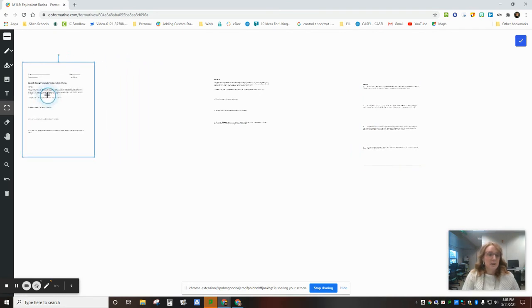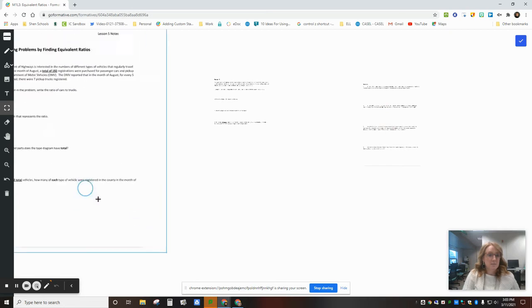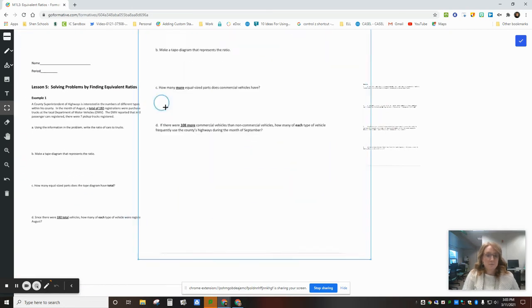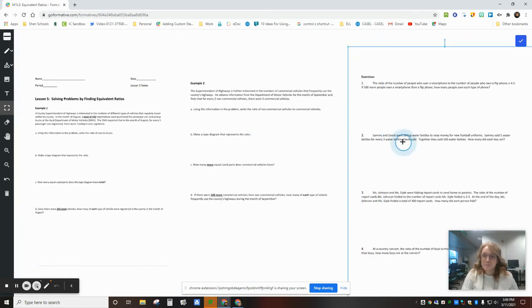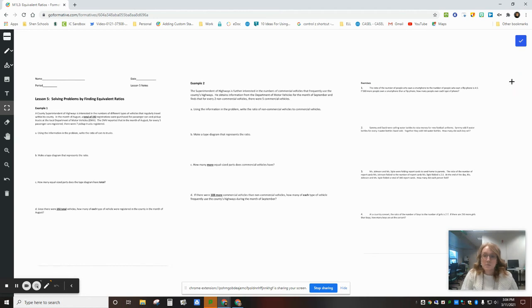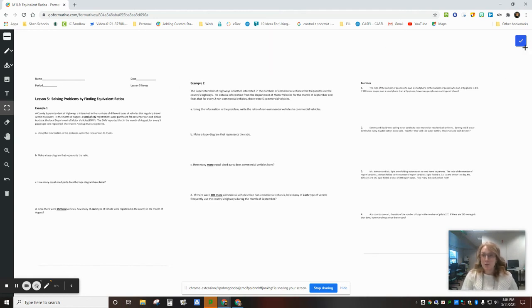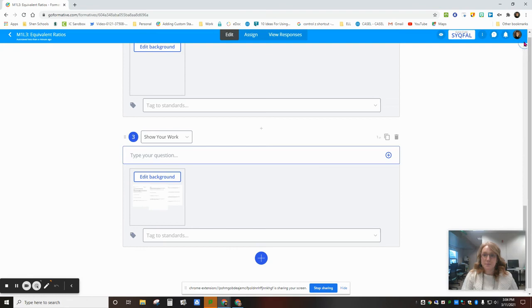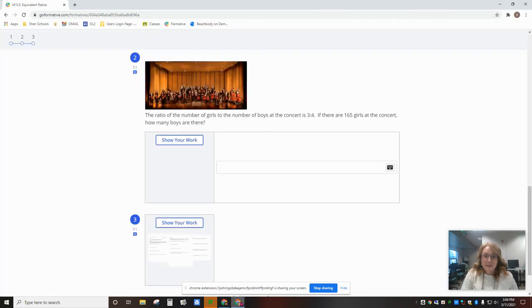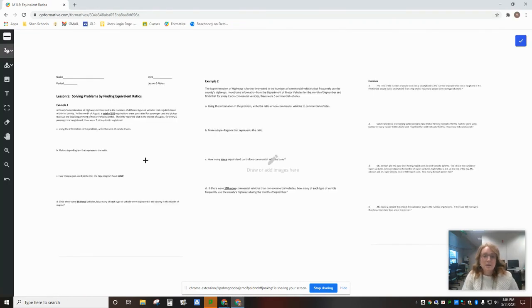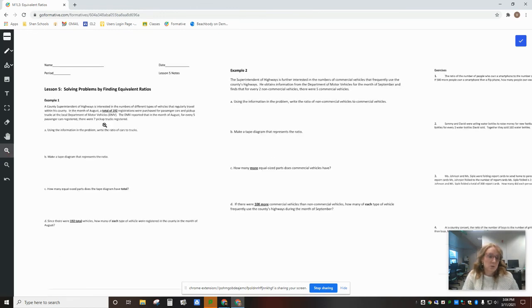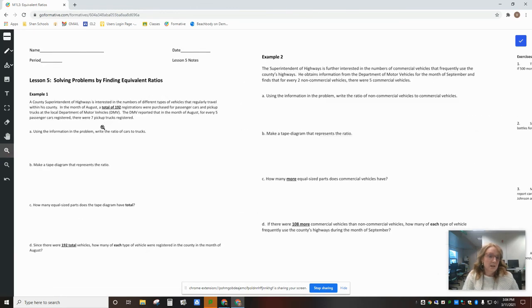So now I have all three pages of my notes in one question in GoFormative. Now on the student side, they have a show your work question, and now they can actually use the zoom tool to click on it and the hand tool to move the whole image over, and they can do any of the work here.